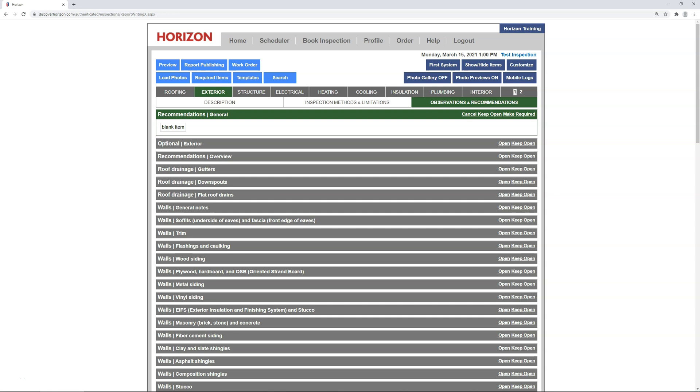Alright, so it's now time to review how to set up and manage preset recommendations. And to do that, I'm back at report writing for my test inspection. Now, you can set up presets from any of your inspections, although I prefer to make changes to my database from a test inspection like this one. However, as I mentioned earlier, I'm going to explain a way to repurpose old reports to help build your list of presets at the end of this video.